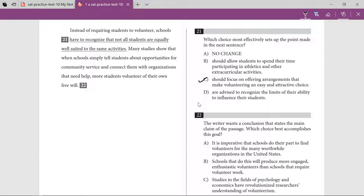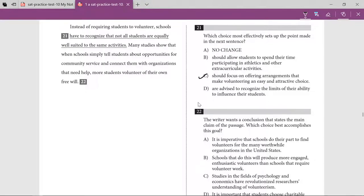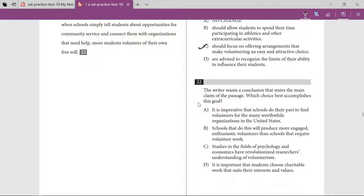What the passage primarily says is that students would love to go for volunteering if it is not mandatory — if they have a choice rather than being forced. The answer choice reads: schools that do this will produce more engaged, enthusiastic volunteers than schools that require. This looks like the answer because 'do this' means just make arrangements and not force them.